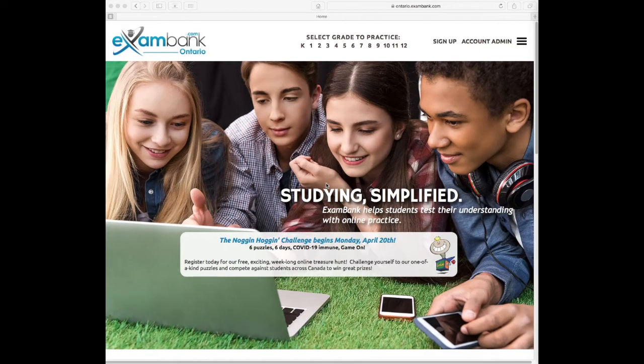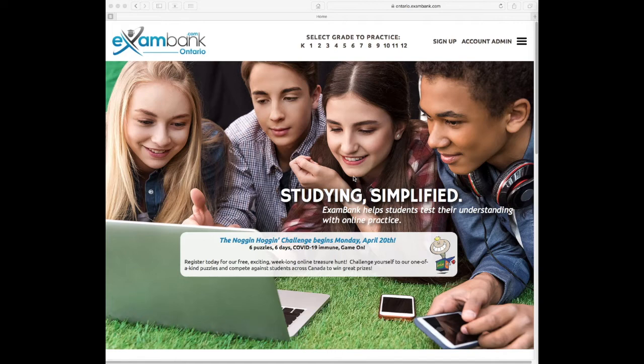Welcome and thanks for watching this short clip from ExamBank. Are you wondering what exactly this resource is and who it's for? Stay with me for an overview to learn more.